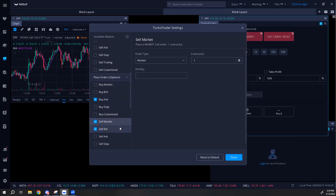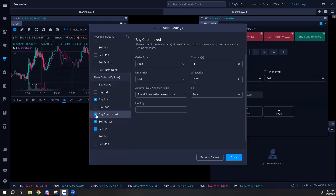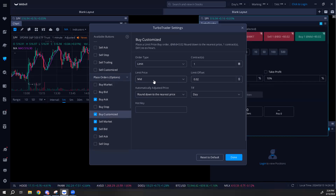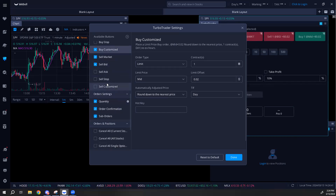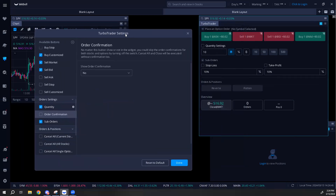Next you want sell market or sell bid, which is essentially the same thing. For more spreaded names, go to buy customized - this puts you at the mid price, so if there's a 10-cent spread it'll hopefully fill you in the middle. Scroll down because we're not done yet. Turn off order confirmation because it gives you a pop-up every time you try to execute - it'll drive you nuts and you'll miss the play.